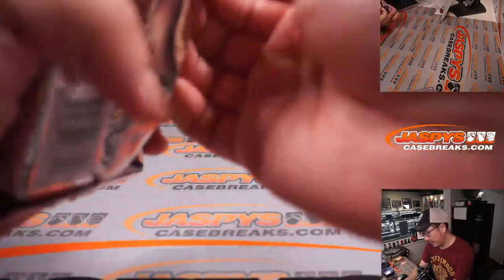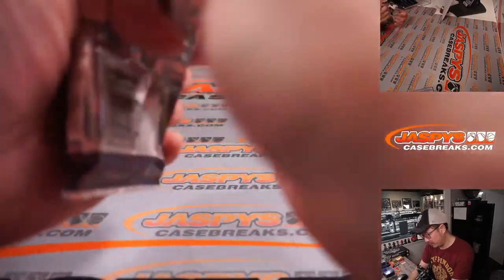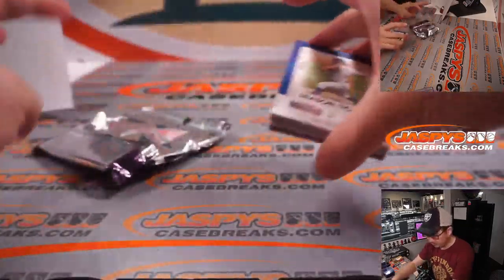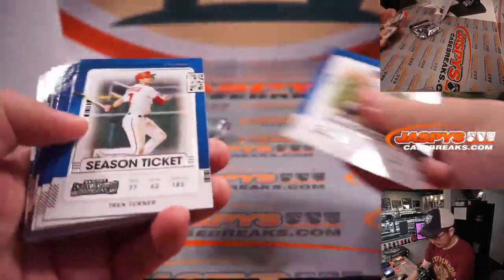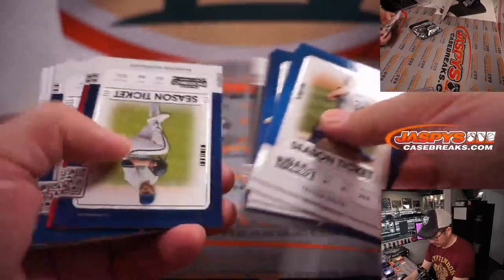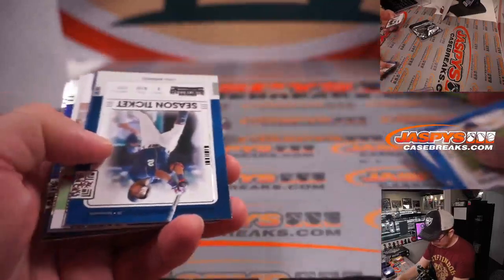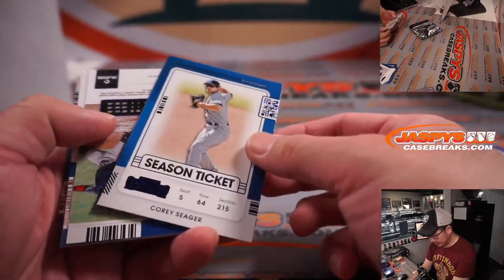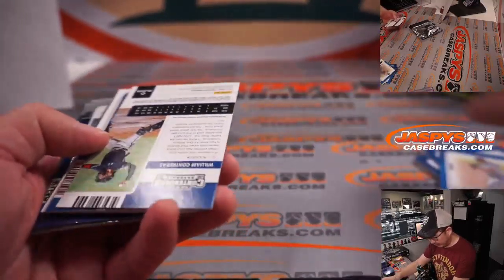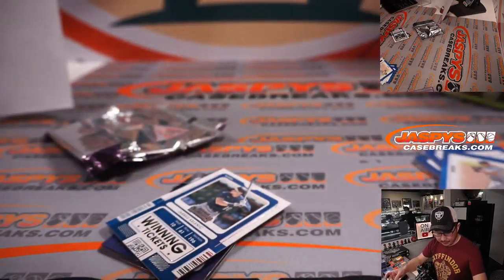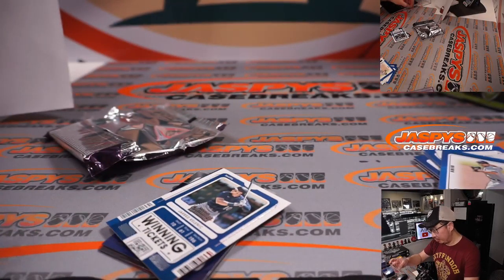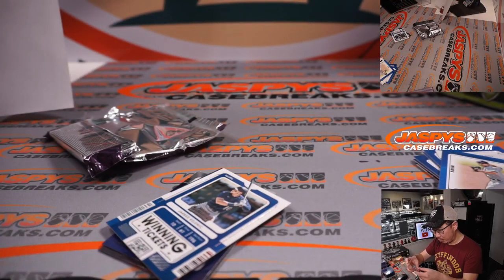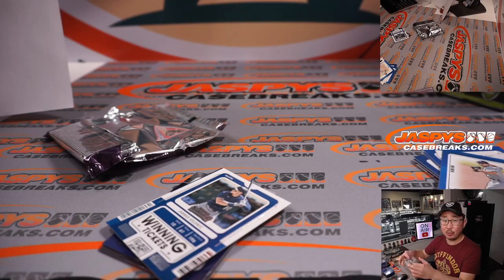All right, let's see what we've got in here. There should be an autograph right here behind Corey Seager. It's William Contreras. Rookie ticket, on-card autograph for the world champion Braves. Joel with the Bravos.